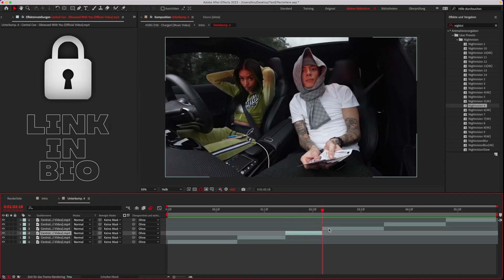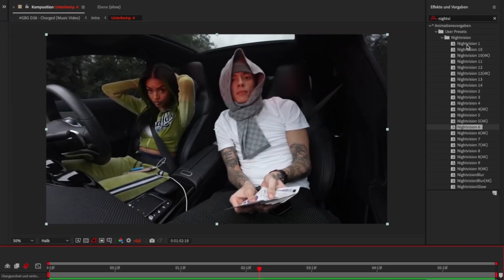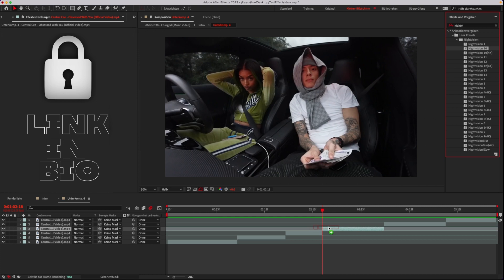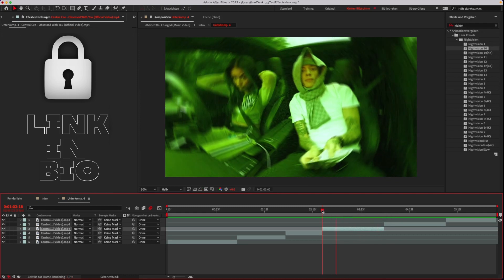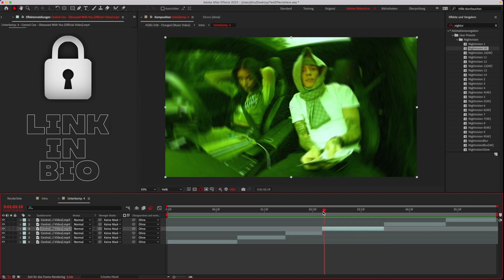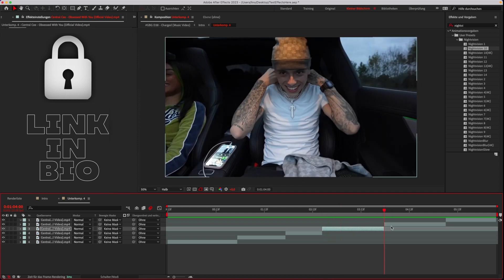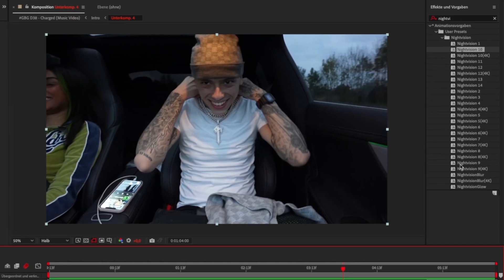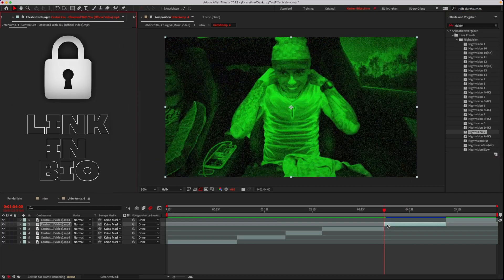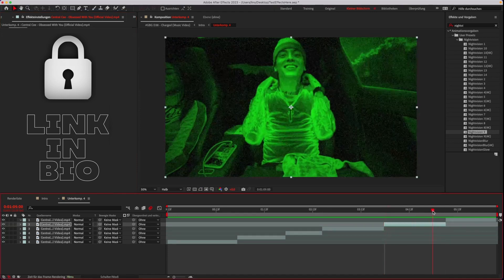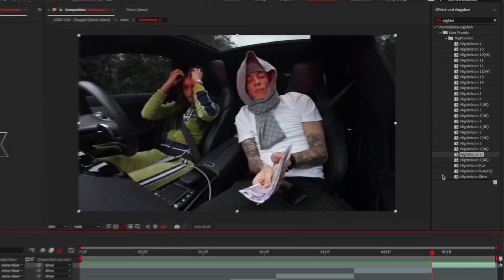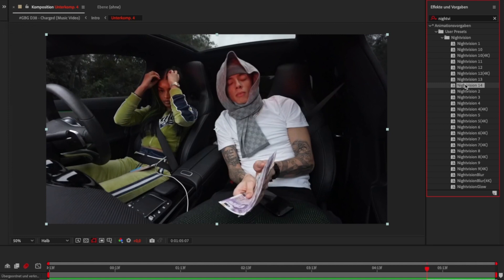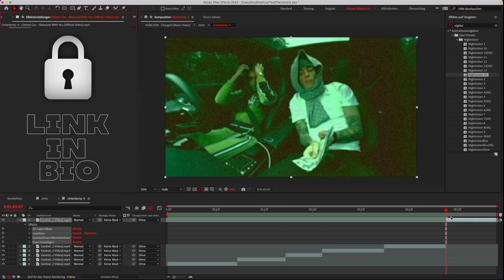Subscribe to the channel for more preset packs. What tutorial should I do next? Don't forget to like the video.